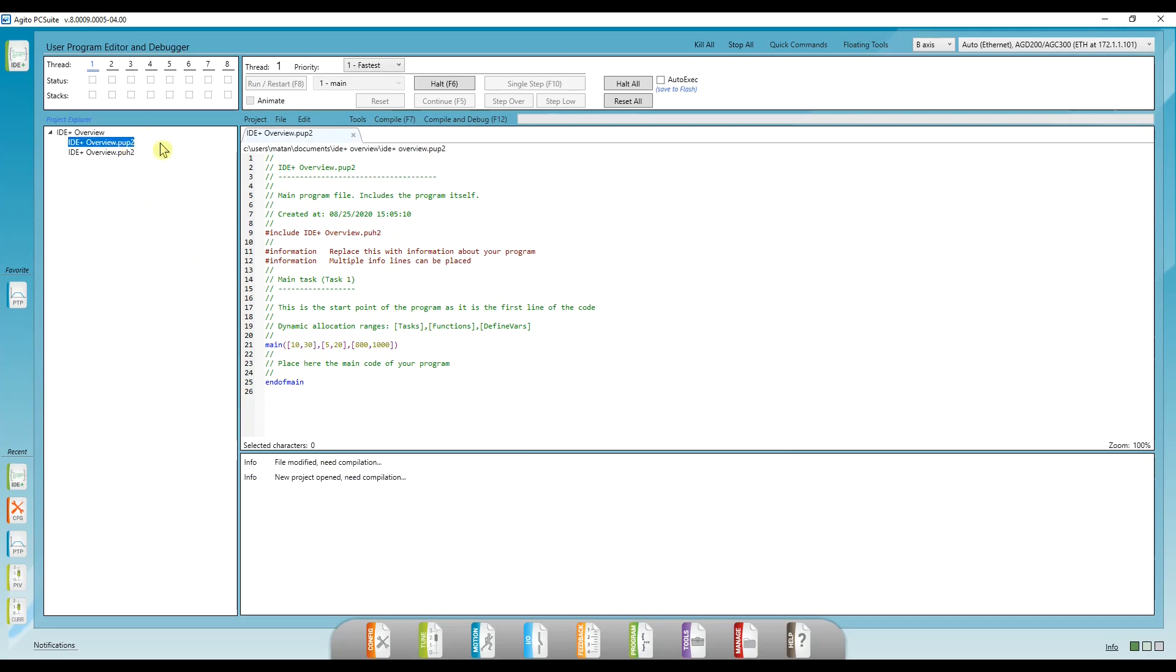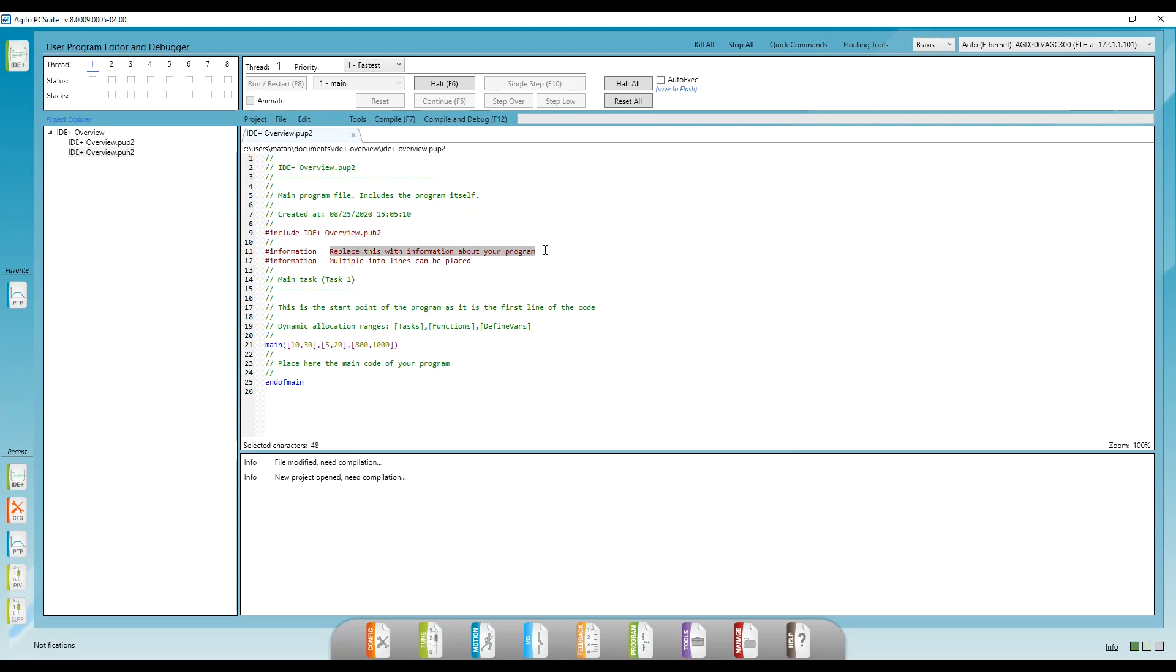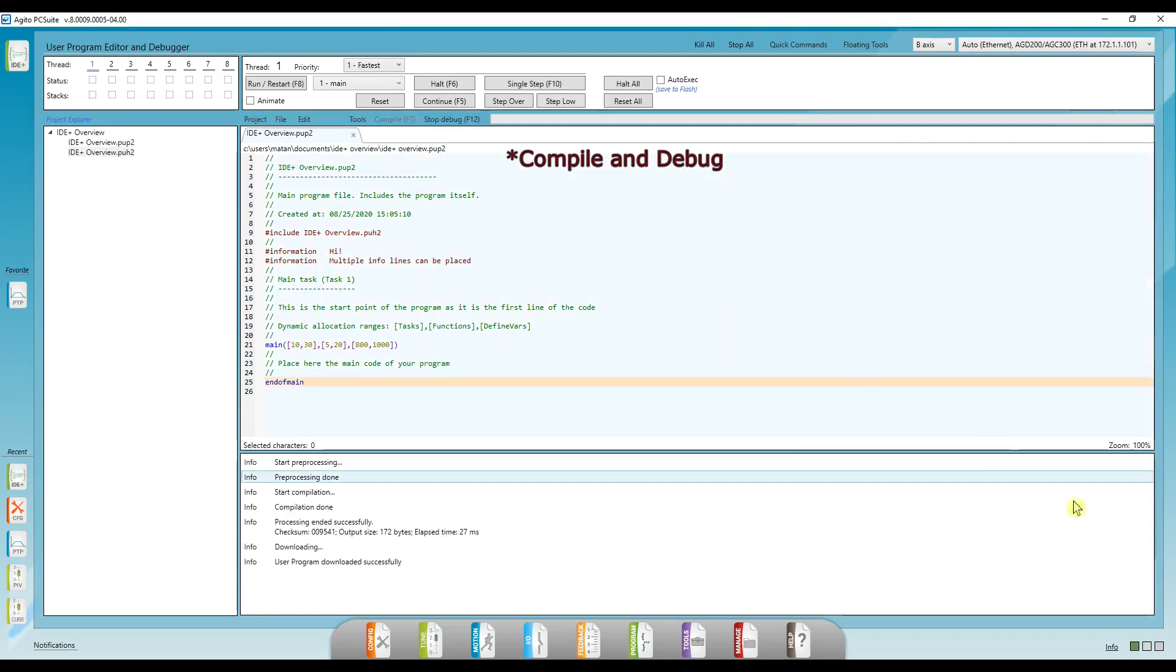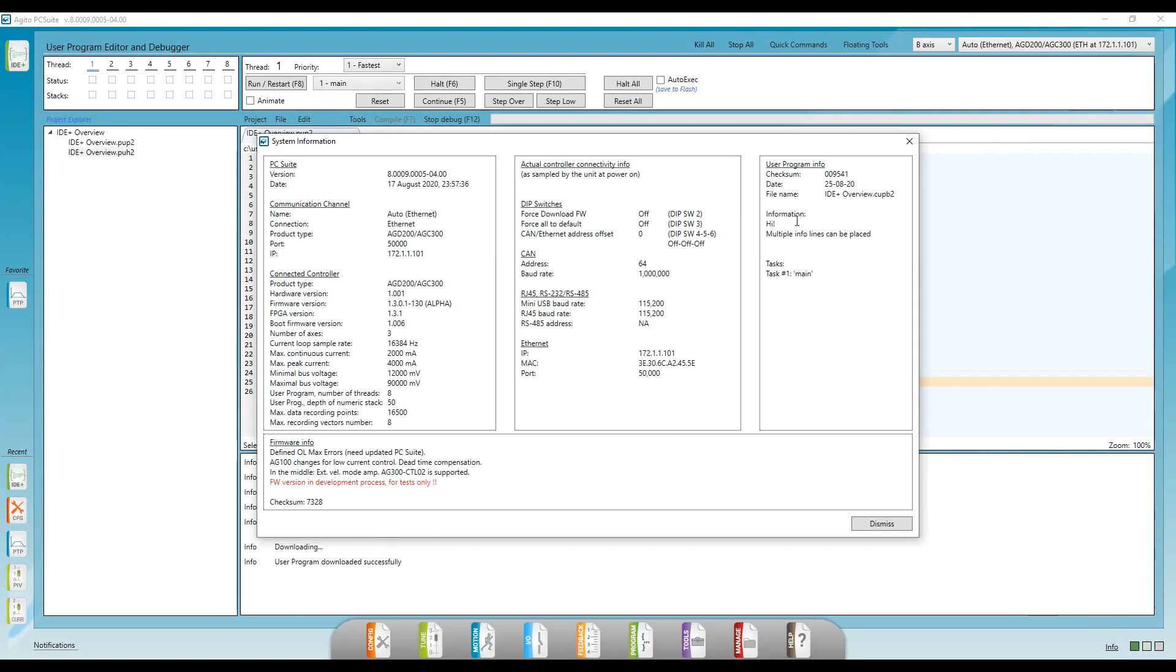.pup, which is for the user program, and .puj, which is the header file. In the template created, the header file is included and some information about this file. If I change something in the information lines, click on debug and compile, we can see this information in the info window.